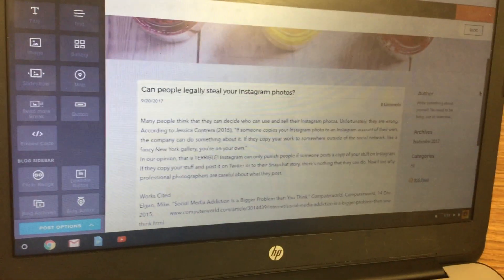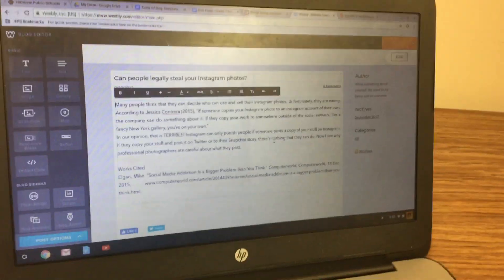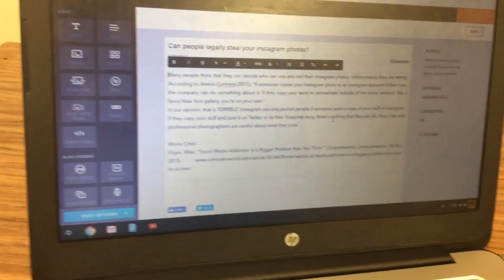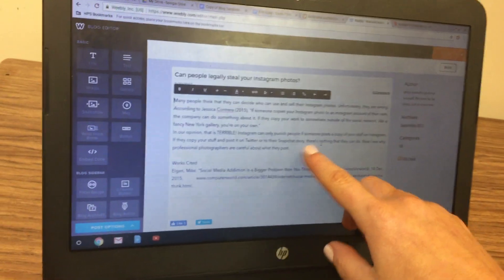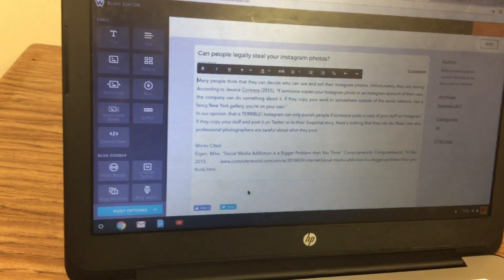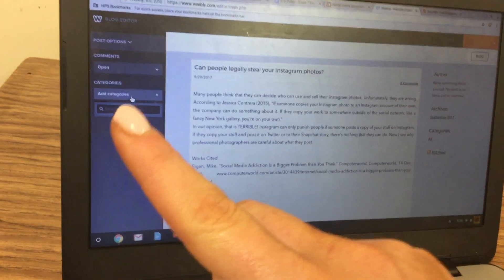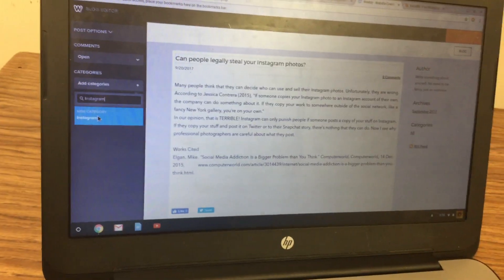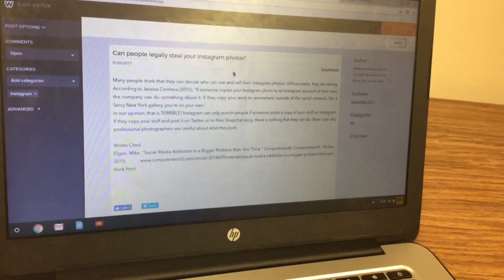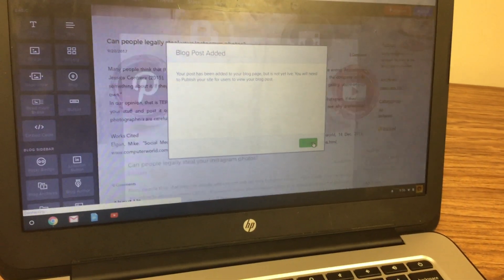Now click on the post again to give it a category. Click on the post itself, then click 'Post Options,' and click 'Add Categories.' Categories should be one to two words — for example, I'll call it 'Instagram' since it's about Instagram. Click 'New Category: Instagram,' then click the 'Update' button in the top right corner and click 'Close.'